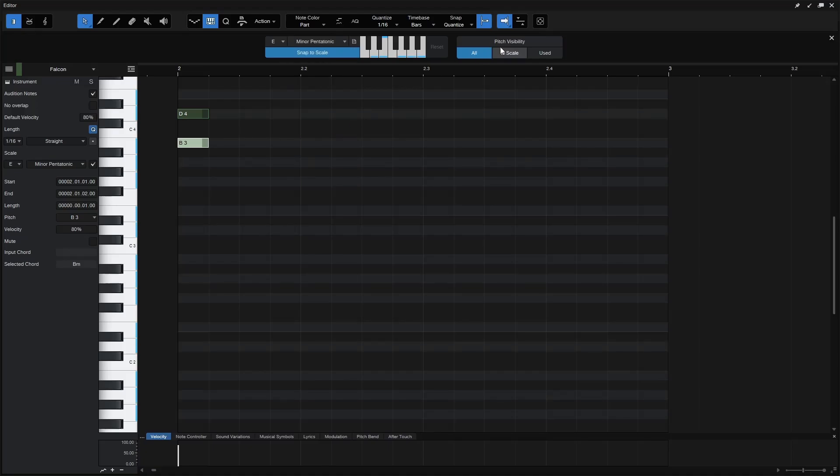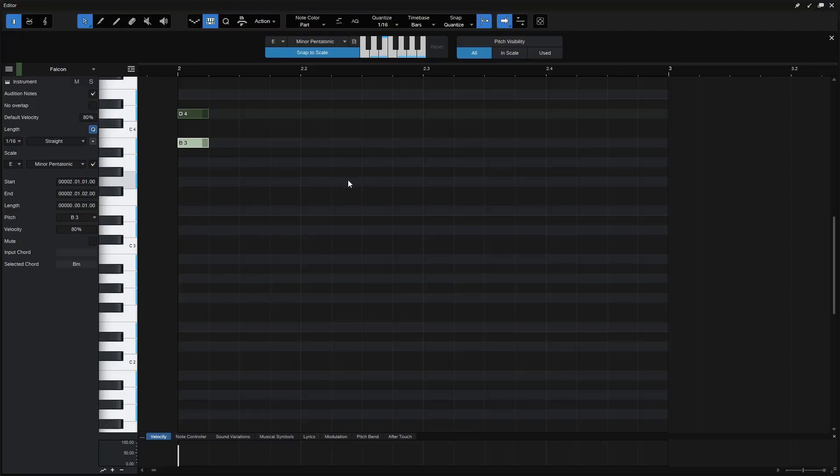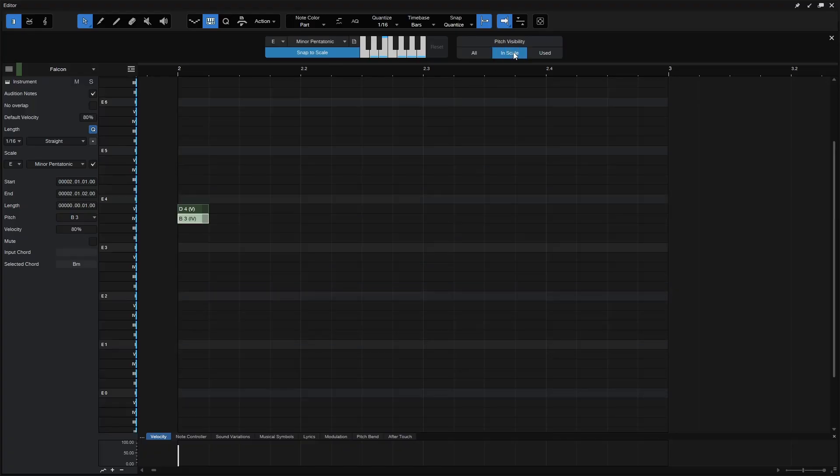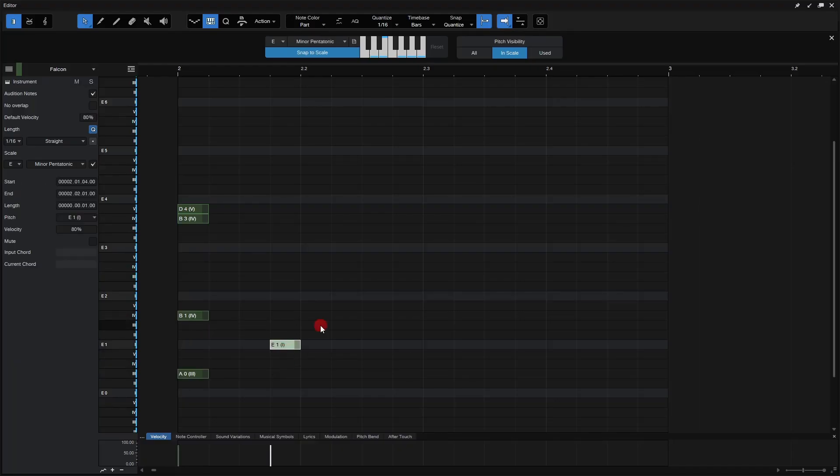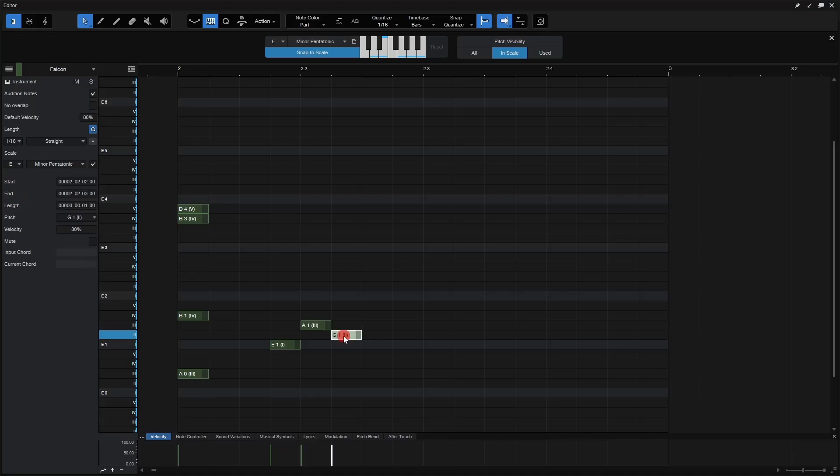And moving on to the right here, we have our Pitch Visibility Settings. By default, this is going to be on all. So we can see all of the pitches for our piano roll here. But if we'd like to see only the pitches that are within our scale of E Minor Pentatonic, then we can click here. And now only what is available within the scale is going to be shown here. So I can pretty much add notes wherever I'd like.